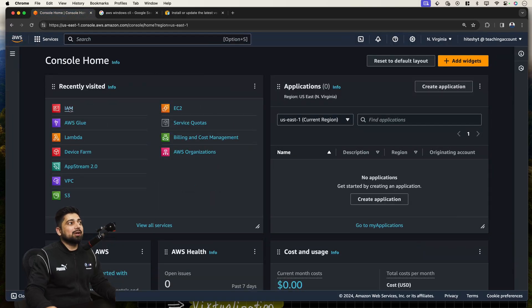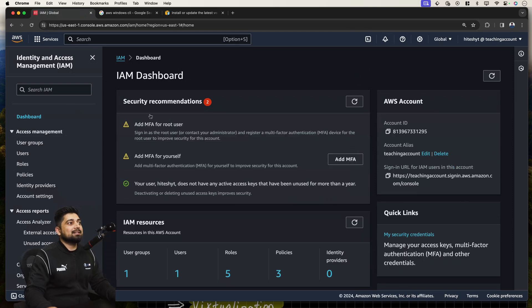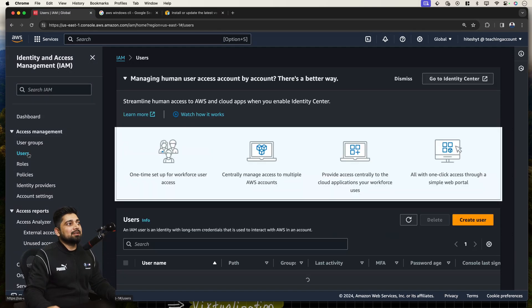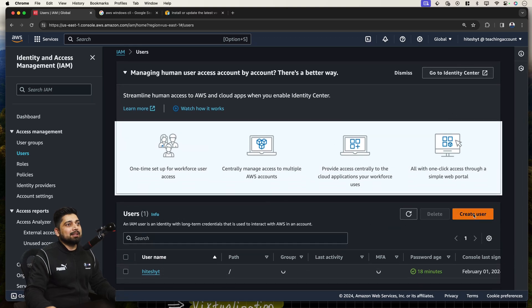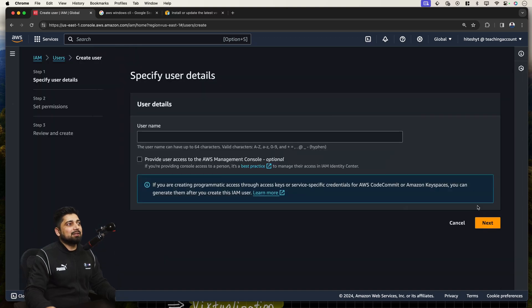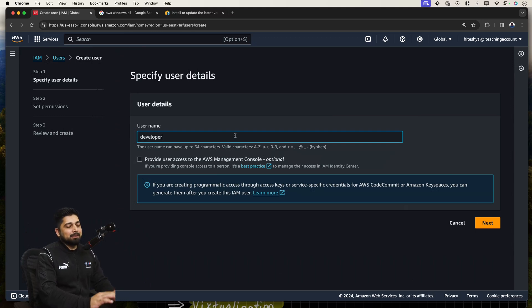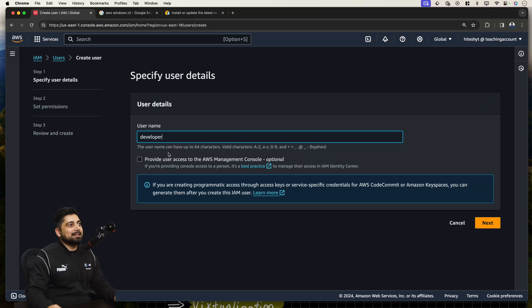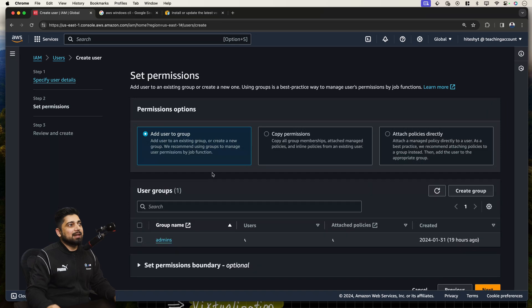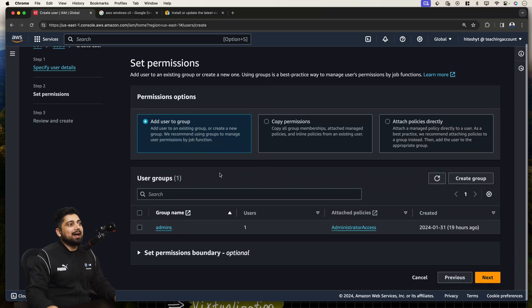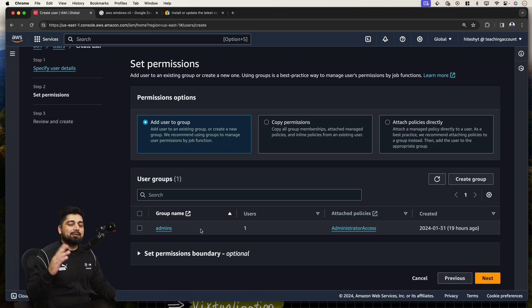It will ask you to enter the command line key and password. Now, I don't have any. So I'll just go into IAM to create a dummy user which can have these kinds of access. I'll go ahead and create a new user.